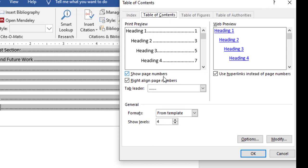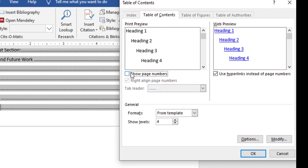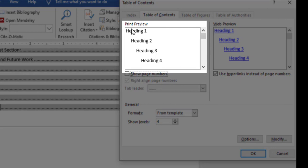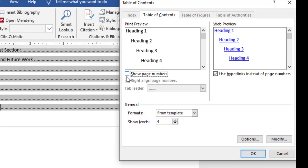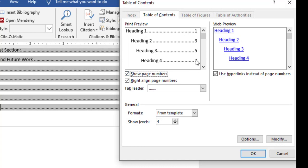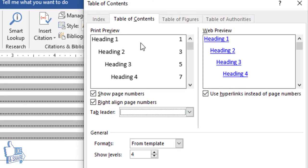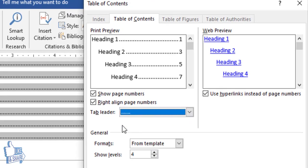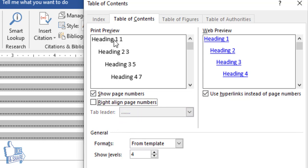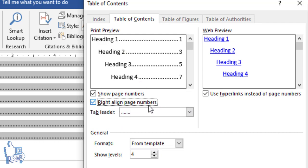In the Custom Table of Contents dialog, you have several options. You can choose whether to show page numbers — unchecking it shows a preview without page numbers. The dots between headings and page numbers are called tab leaders; you can set this to None to remove them. You can also choose to right-align page numbers. I generally prefer to keep tab leaders and right-aligned page numbers.